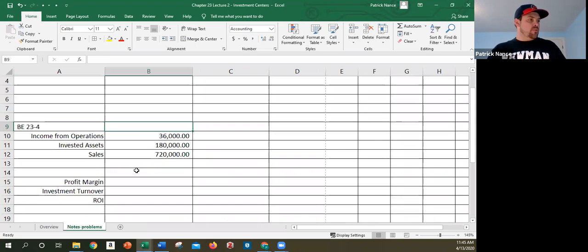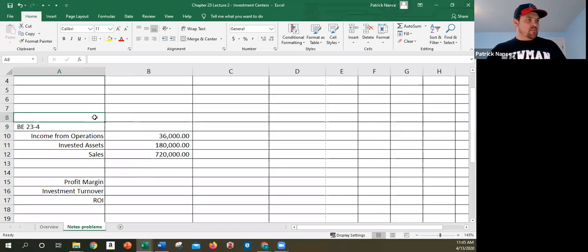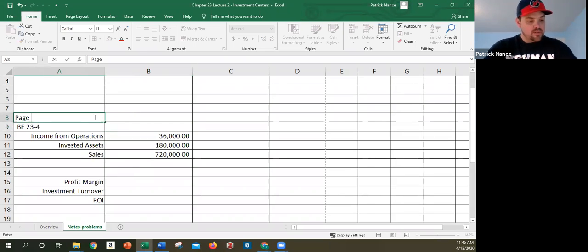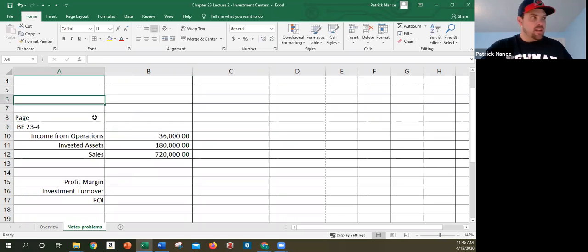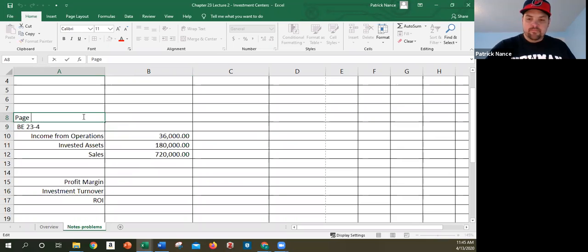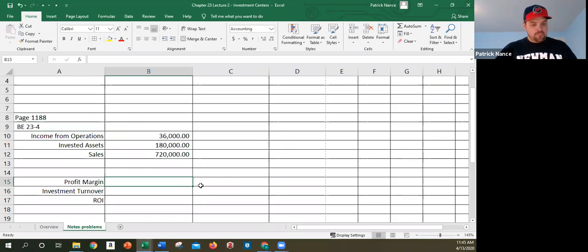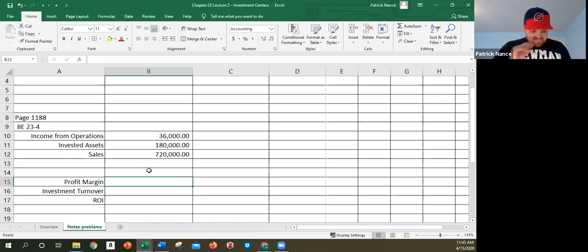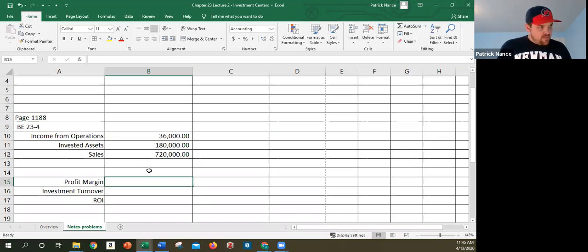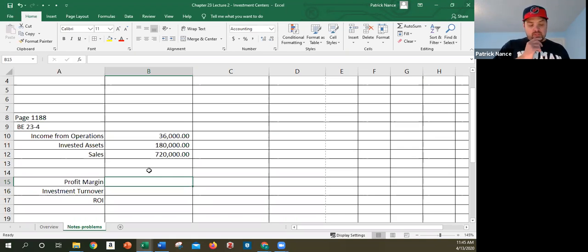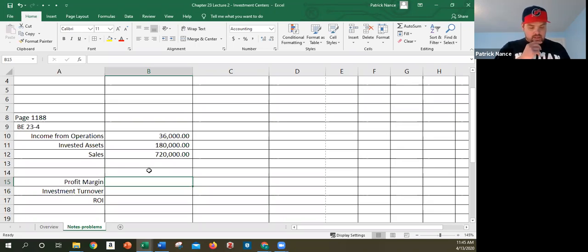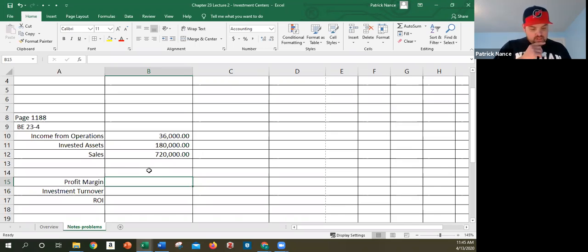The problem we want to look at here is Brief Exercise 23-4 on page 1188. This is where you'd pause and try this on your own first, but I'll go ahead and go through it now. Briggs Company has income from operations of $36,000, invested assets of $180,000, and sales of $720,000.